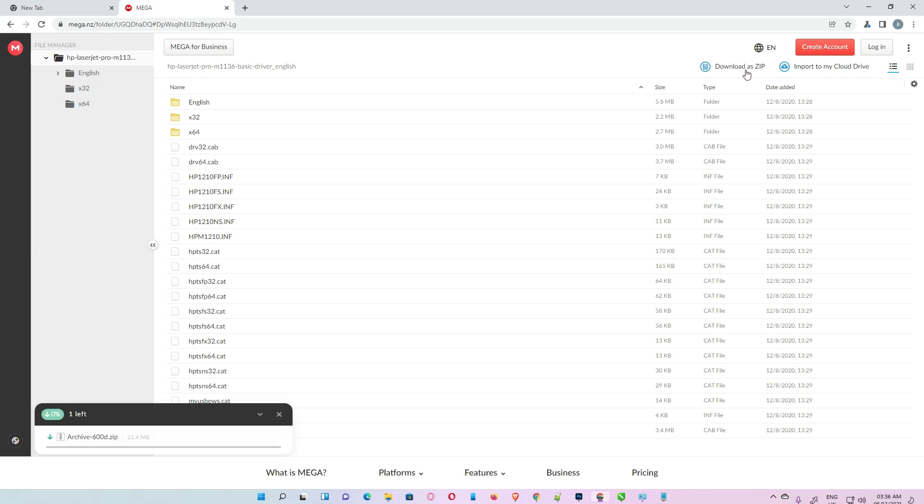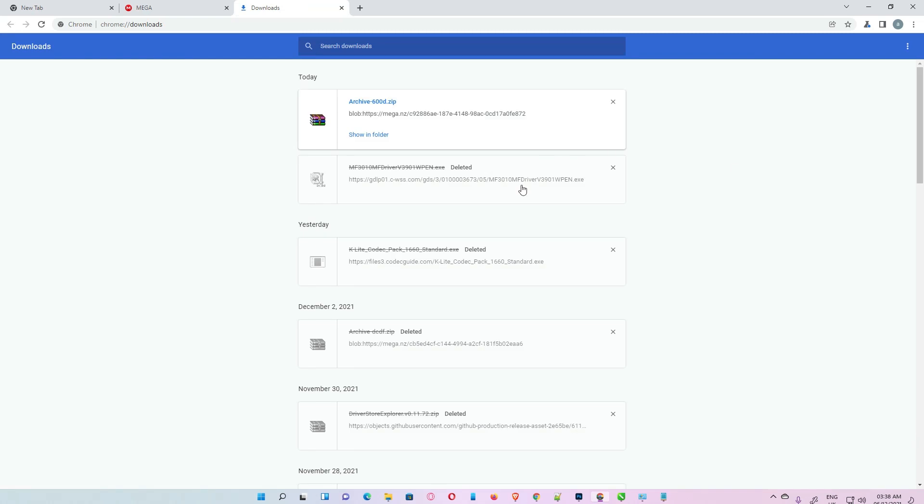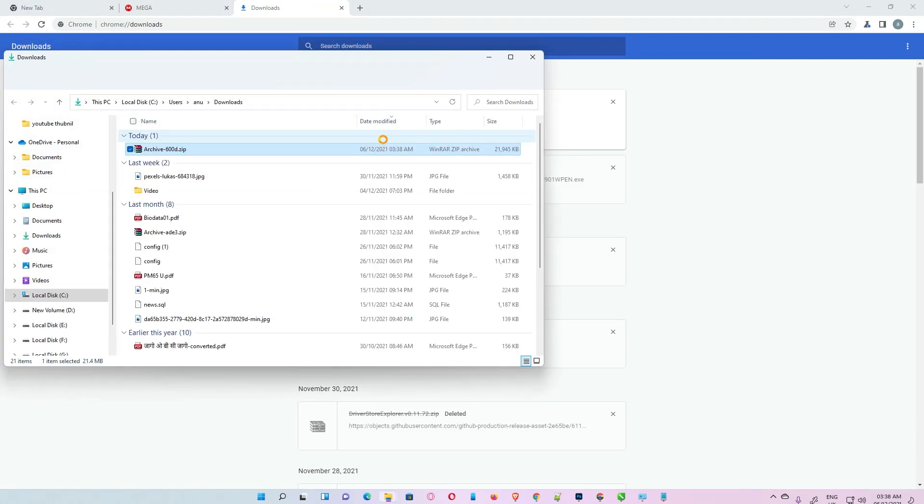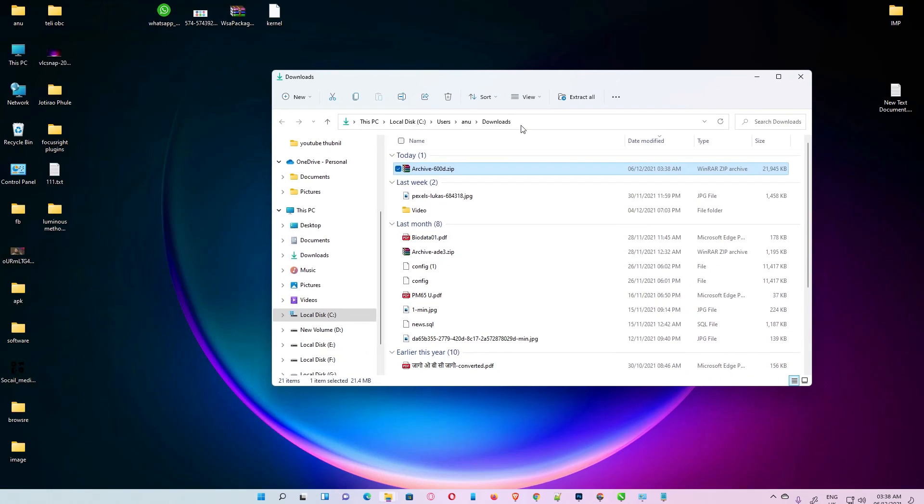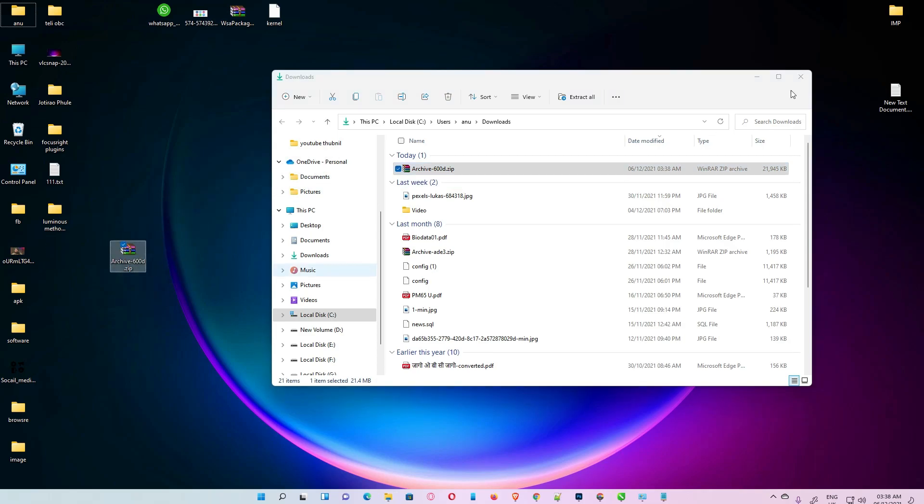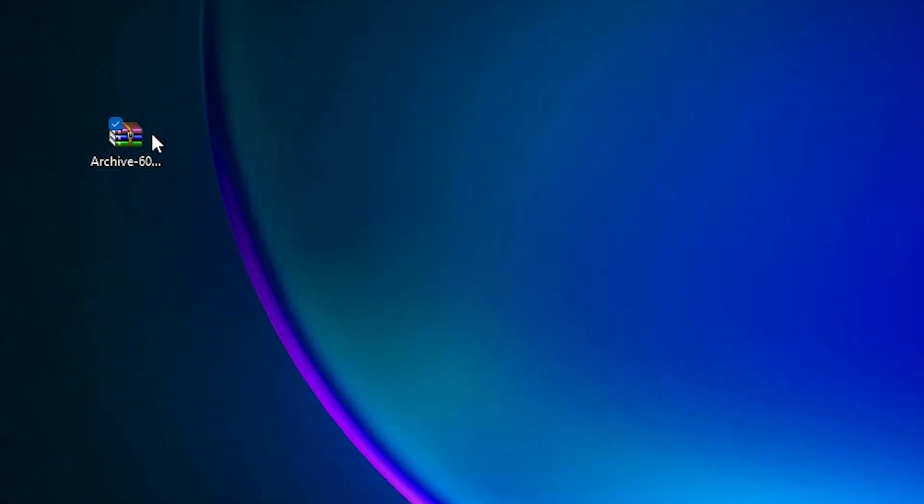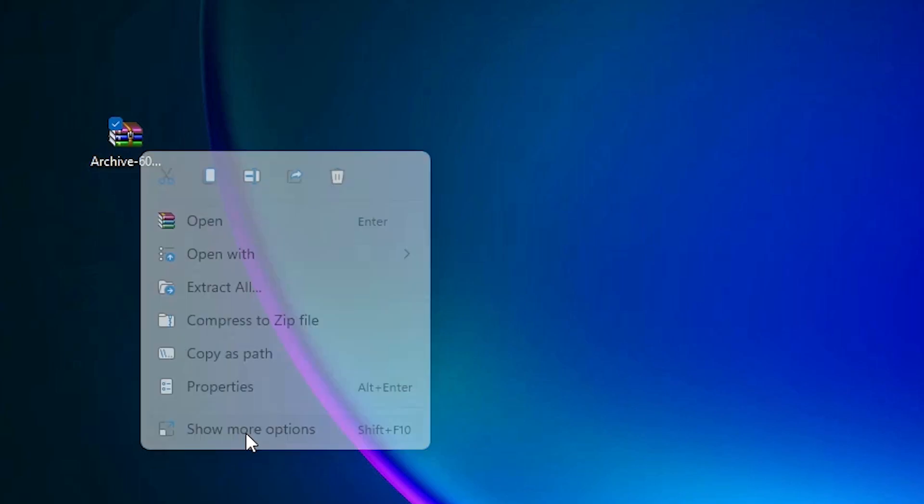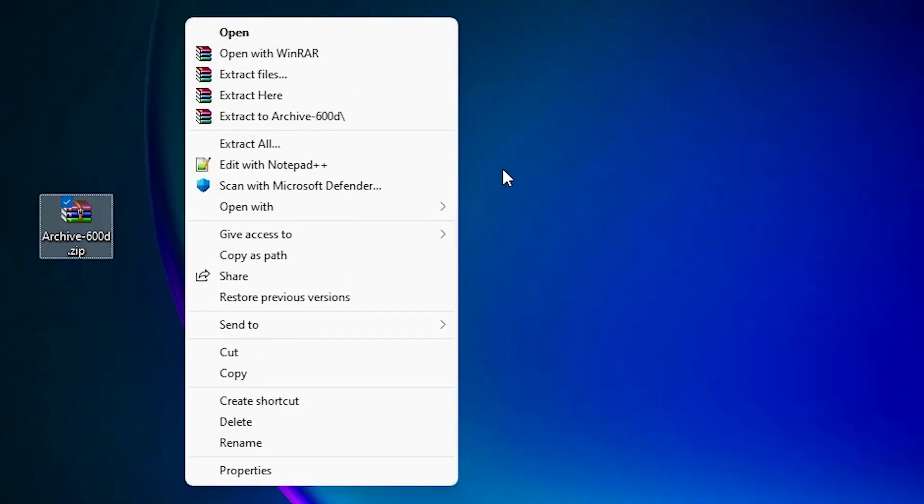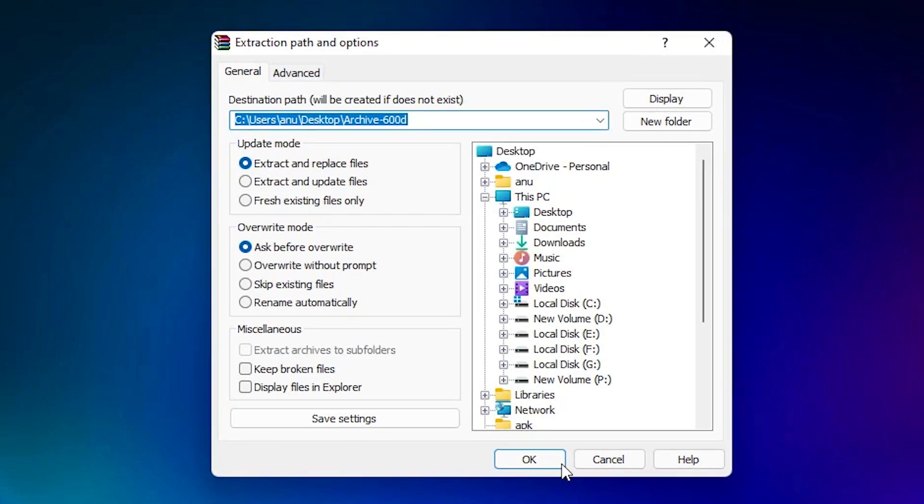Close it. Then right-click on this file, show more options, and extract this file. Okay, now here is our file, here is another file, and here are all the software.